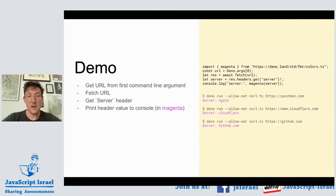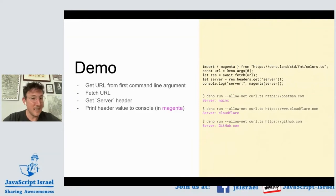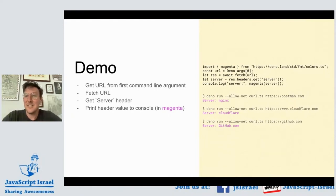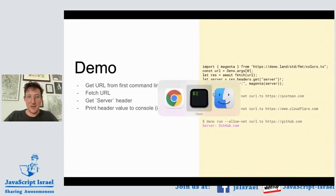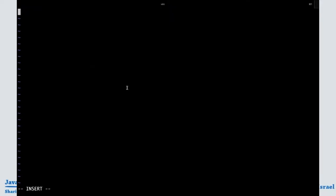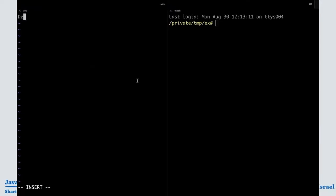I'm going to give a small demo of what it looks like to program in Deno. I'm going to write a program that gets a URL from the first command line argument, fetches that URL, extracts the server header, and then prints the value of that header to the console in color. So let's open get-server-header.ts.